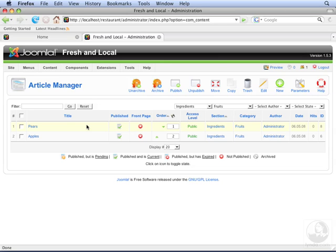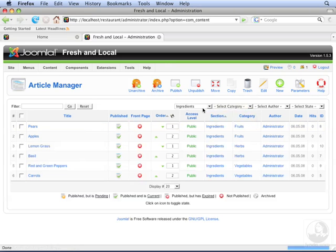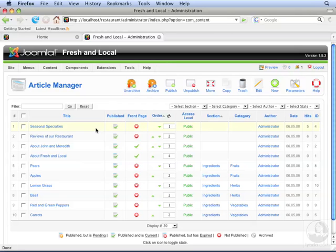This will make it very easy for you to find articles later, once you have a lot of content in your website. Let's clear the filters to see all the articles in the system.